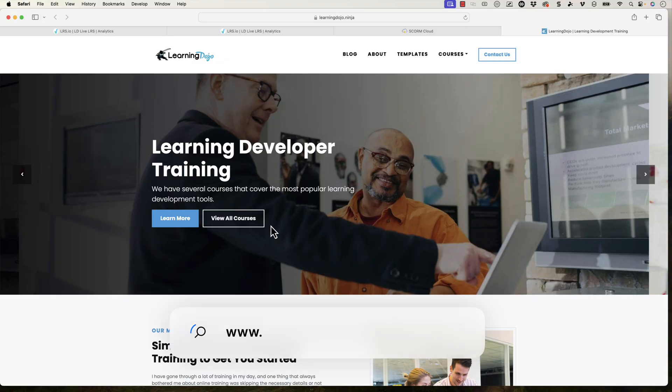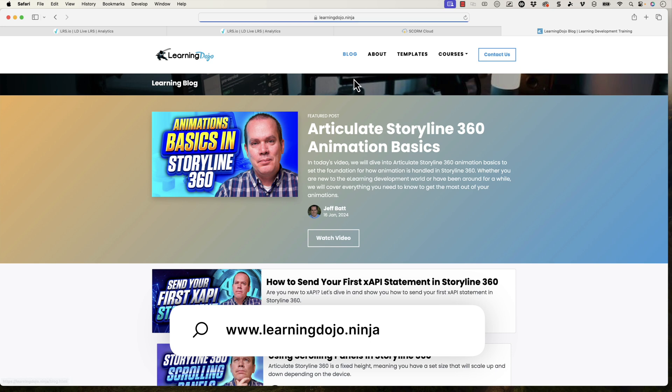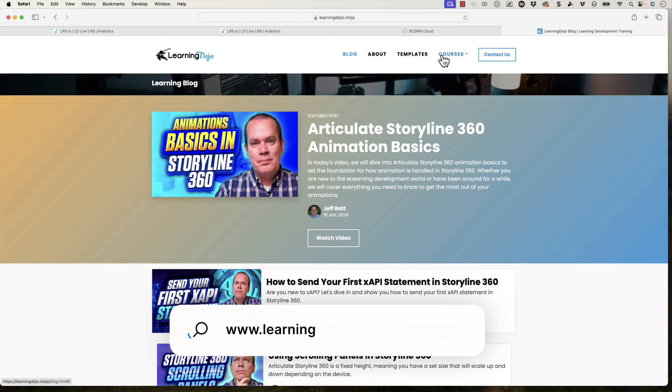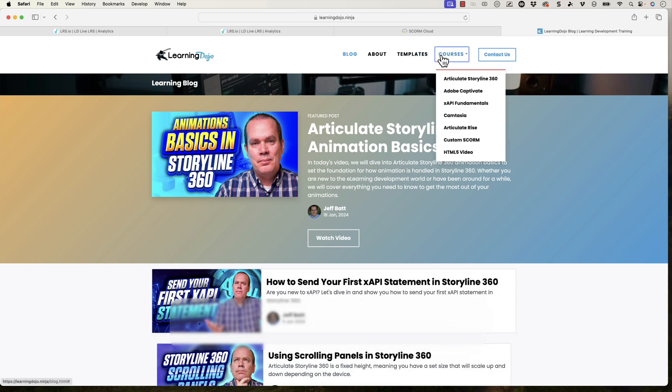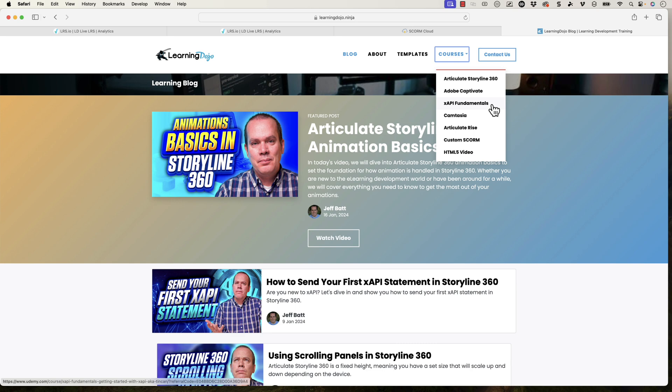So hopefully this has been helpful for you. If you want to check out more, head on over to my website at learningdojo.ninja and you could check out all my previous blog posts. You can download templates and then check out full courses, everything from A to Z in Articulate Storyline 360 or xAPI Fundamentals. If you really want to dive in, you could check out the full course there.